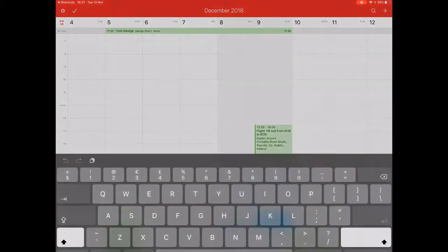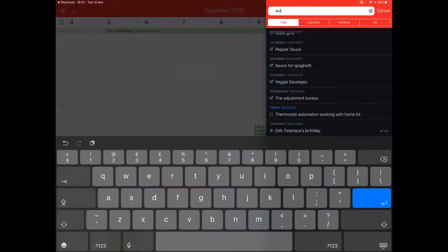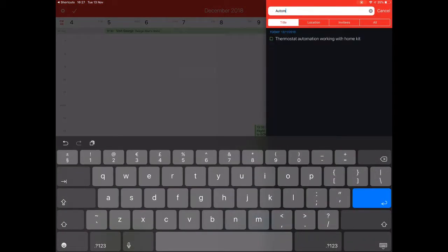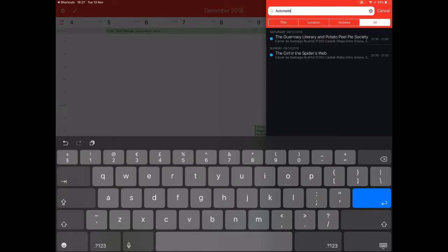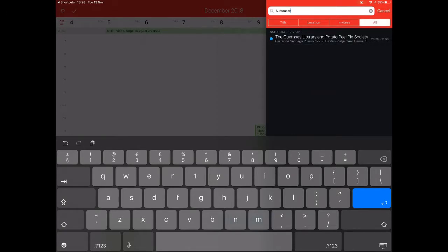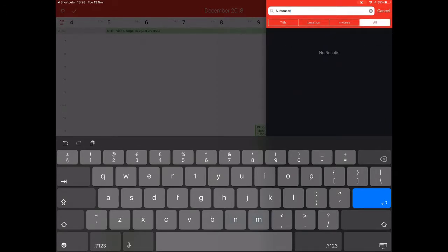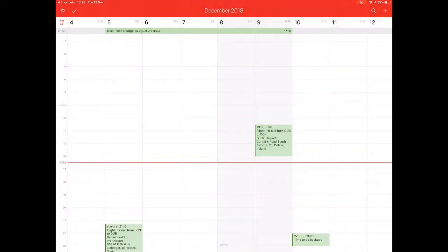So if I search for Automate, I'm going to put a note that goes on each of these things. What I'm going to do is slide across, delete event, slide across, delete event. And that's out of that there. So that's another way of doing it.